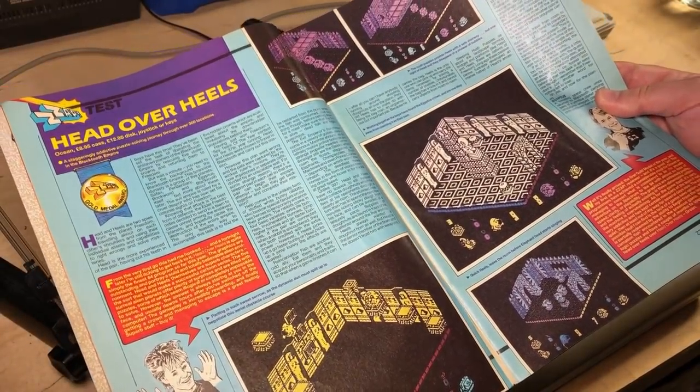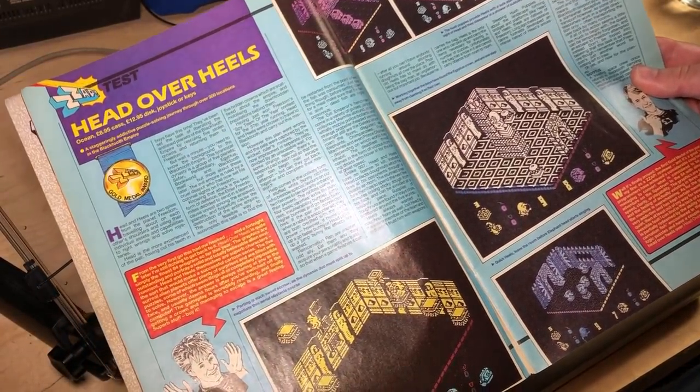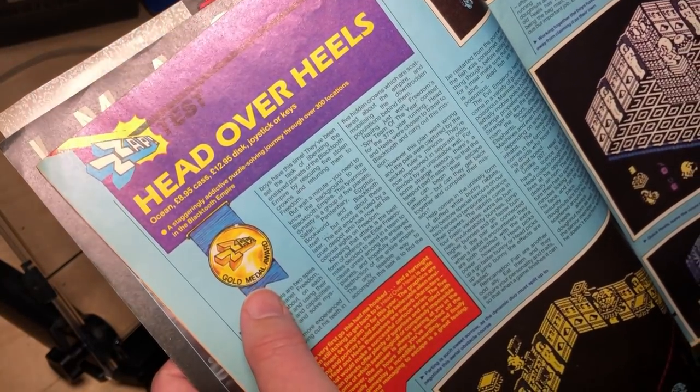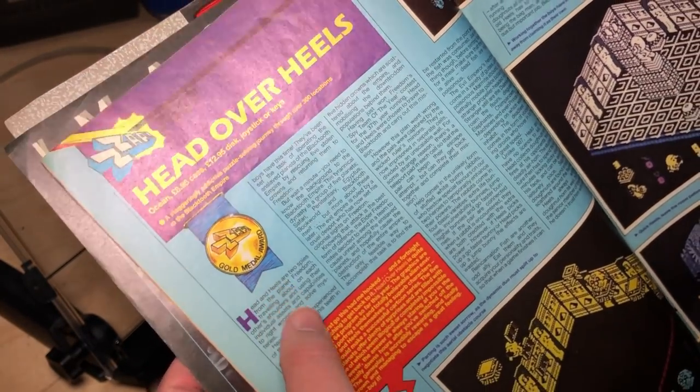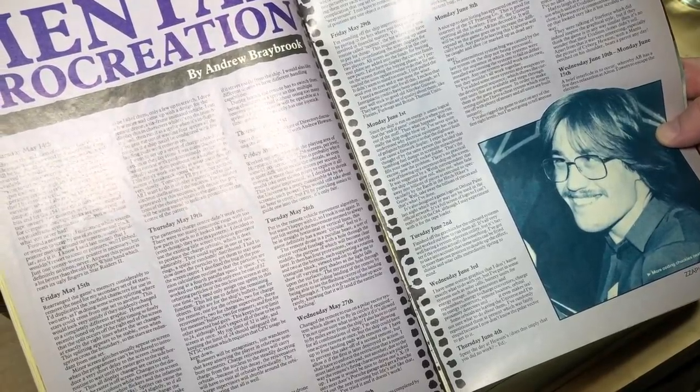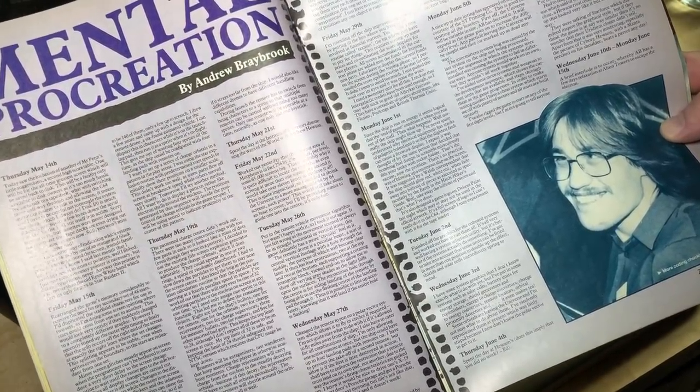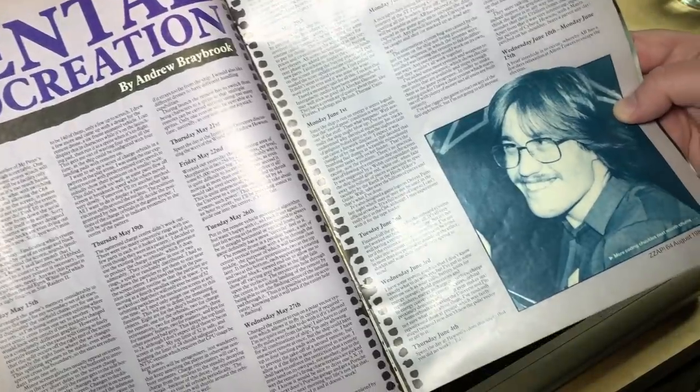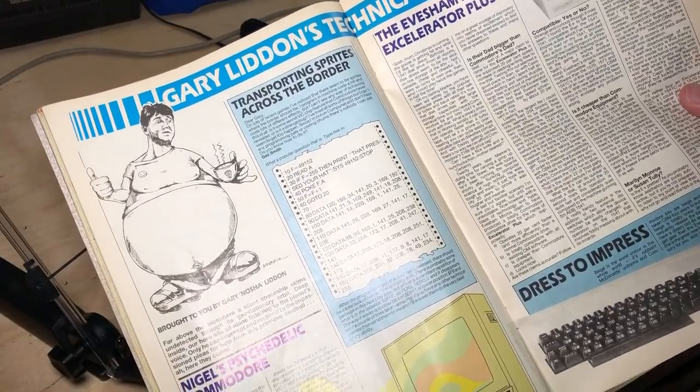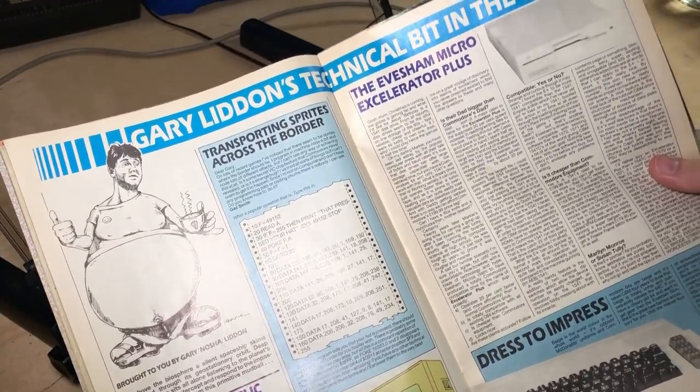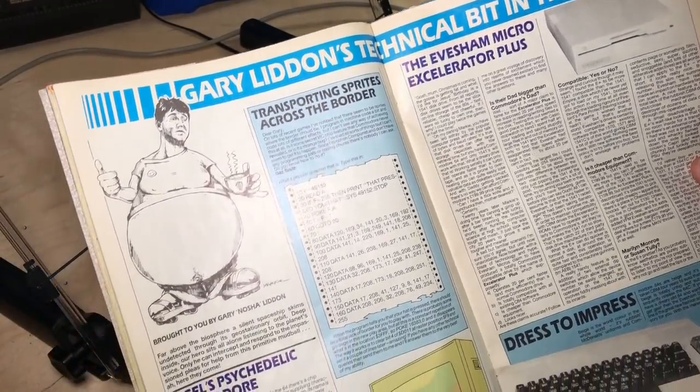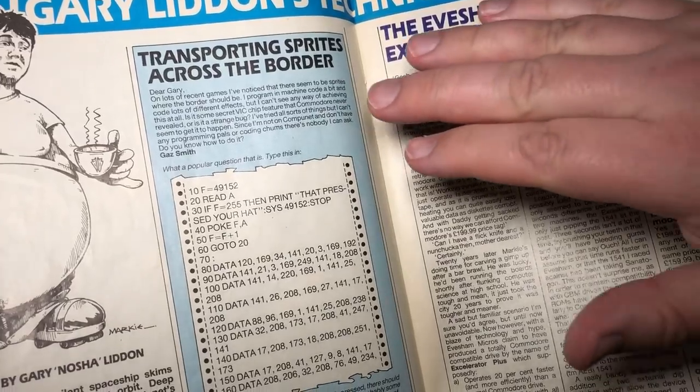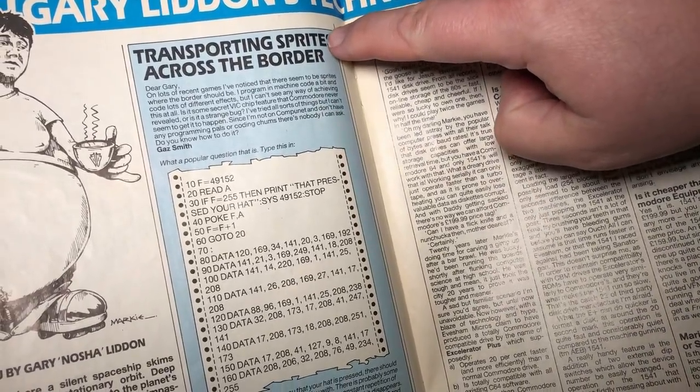So Zap was mostly famous for its game reviews. Here's where the game Head Over Heels got the very rare gold medal award. But they also had interesting features, such as this Game Developer's Diary by Andrew Braybrook, and this section called Gary Lyddon's Technical Bit in the Middle. There's a very flattering picture of him. And this is what I want to focus on today.